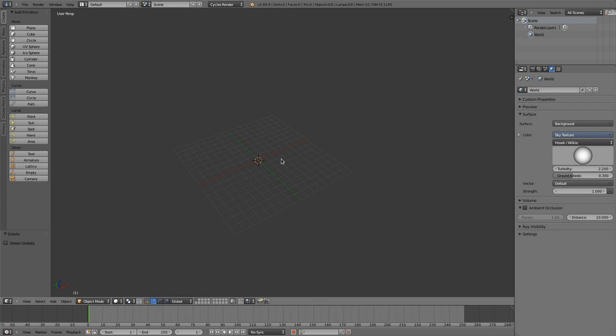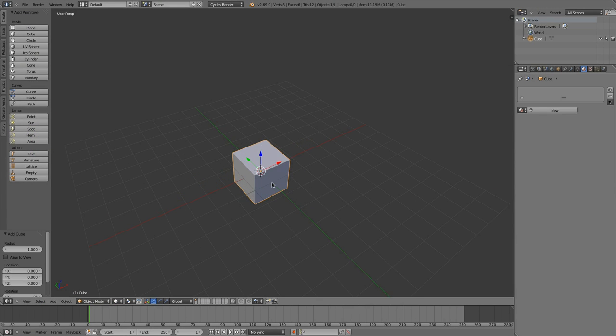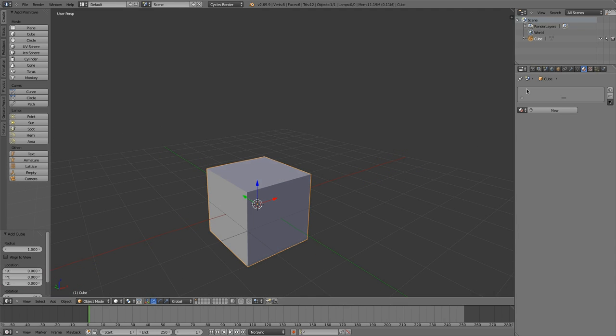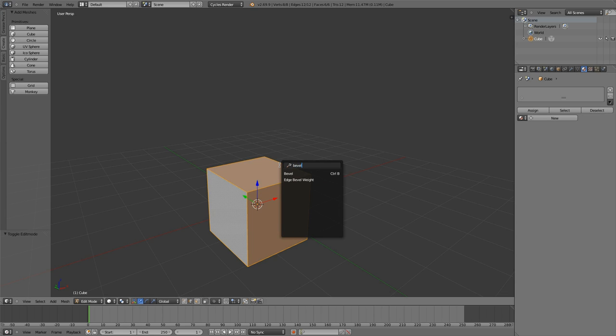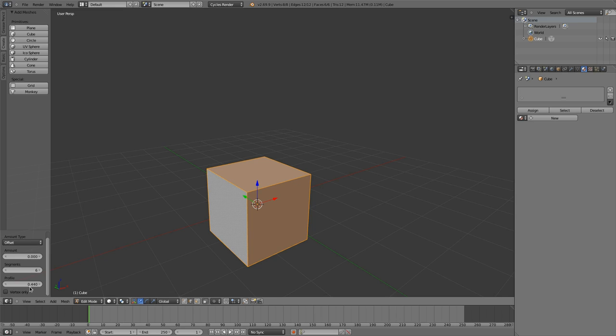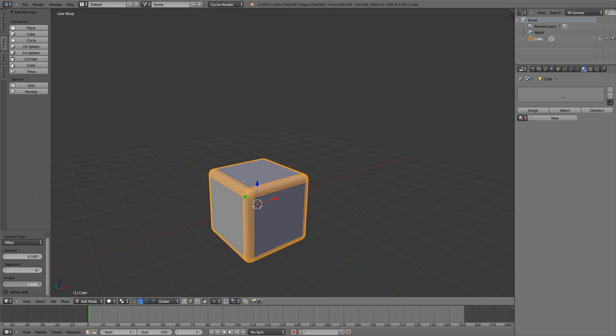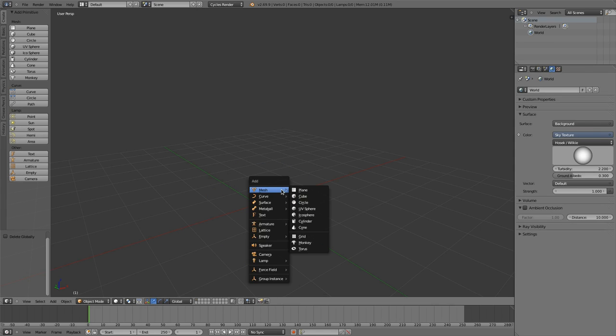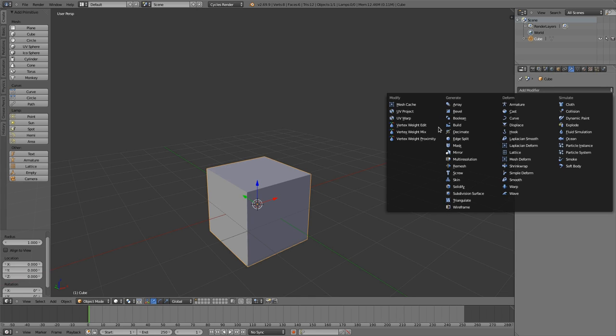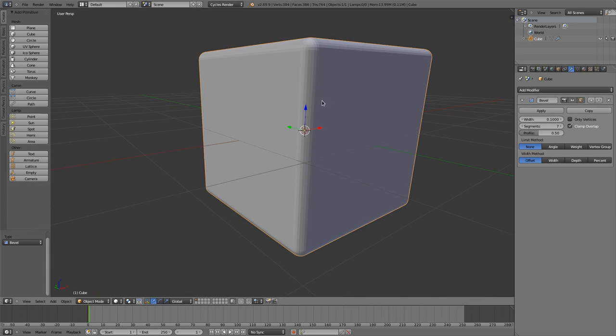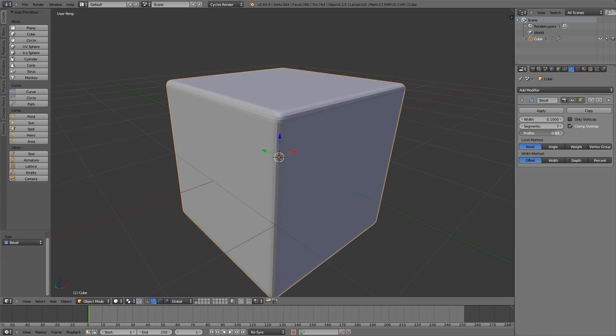The first thing is the Bevel modifier. As I said last time, the Bevel modifier didn't have all the options that the Bevel operator had, like this one, the profile option. Let's increase the segment count, the profile option. And that was really missing. But since a few days, we have all those options in the Bevel modifier too. So you could easily say, I'd like to have seven segments with the profile like that.